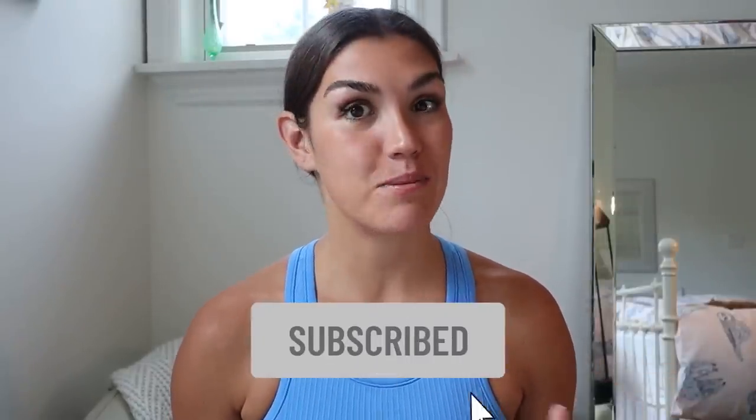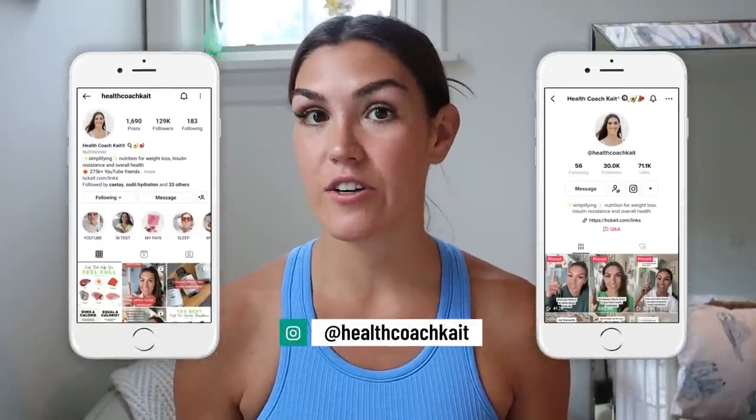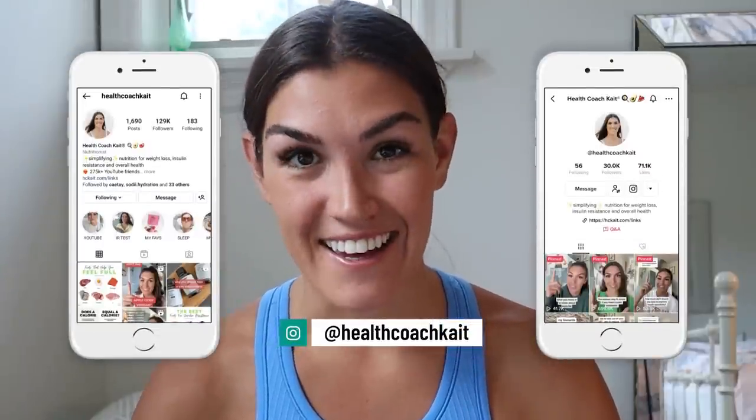Hey guys, welcome back to my channel. If you're new here, my name's Kate. I'm a certified health and nutrition coach. I post videos twice a week here on YouTube talking all things insulin resistance, managing blood sugar, weight loss, improving your sleep, and more. So if you want to take control of your metabolic health, make sure to click that subscribe button. And you can also find me on TikTok and Instagram, where I post every single day.